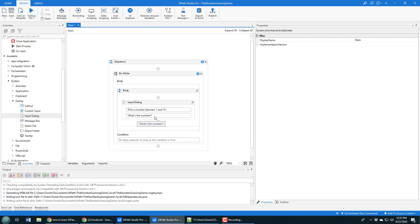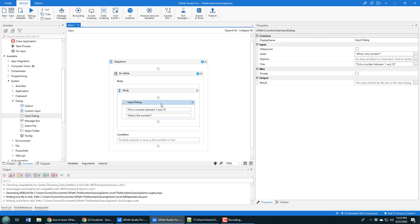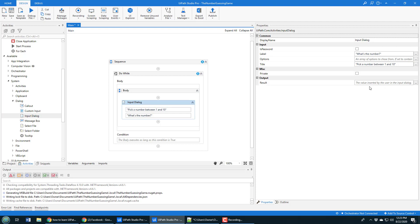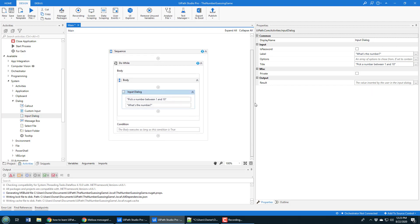When this runs, it can take the input that the user types in and store it as a variable. The output of running this input dialogue box is the information somebody's typed in, which we can store as a variable.